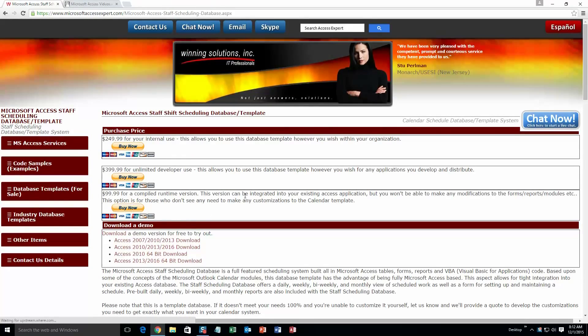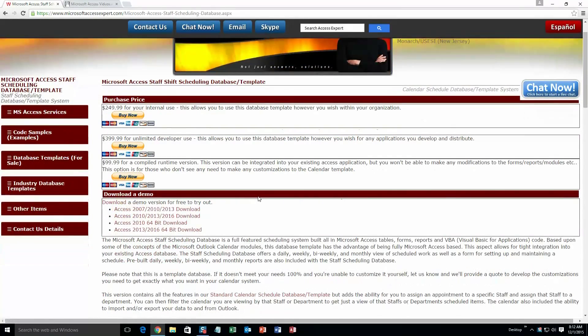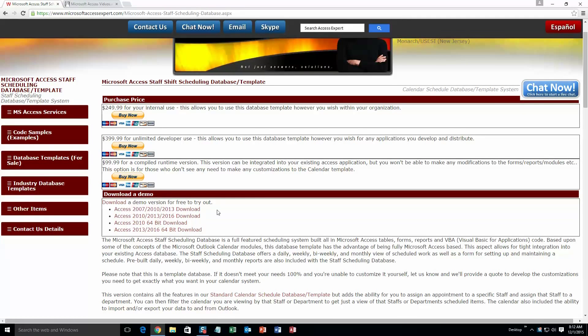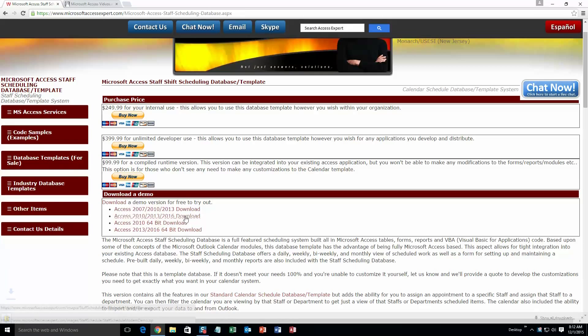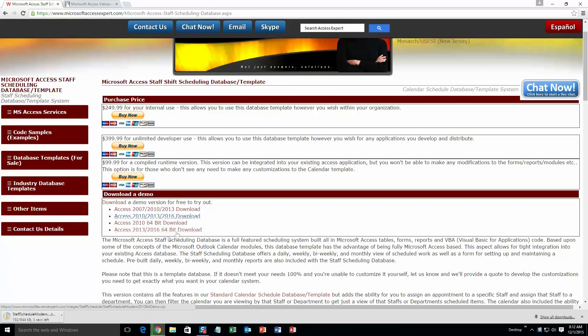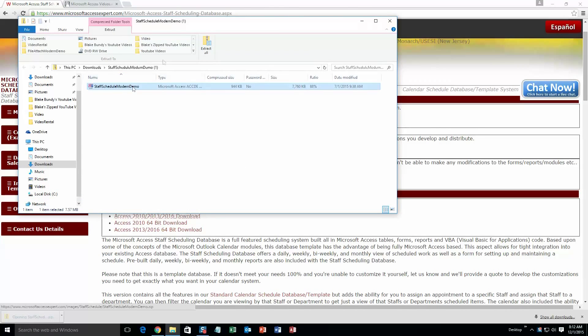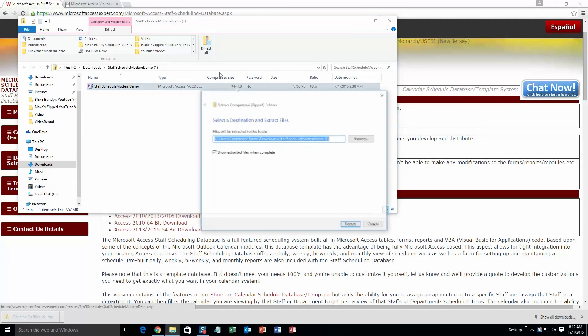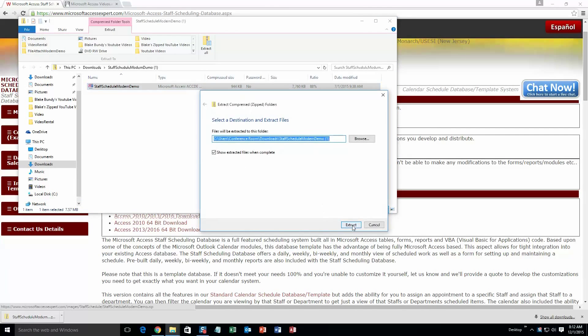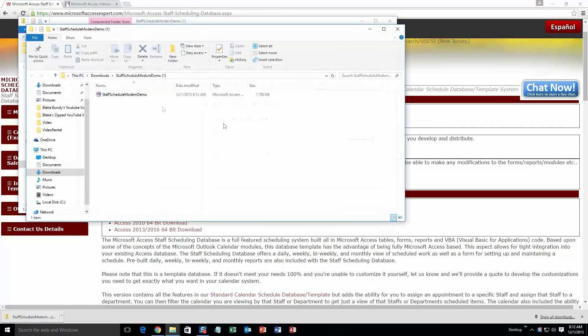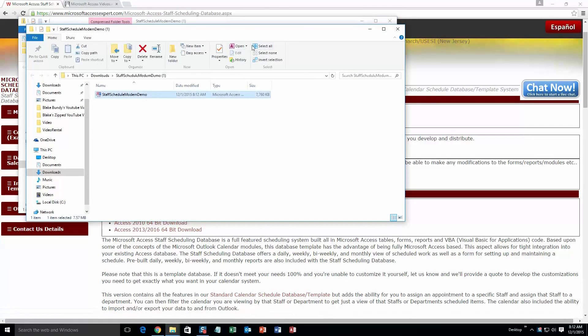Once you click that, go ahead and download the correct demo that correlates with the correct version of Access that you have. I'm going to go ahead and download this one. Once it downloads, go ahead and open that, and you're going to want to extract all the files. Once you've extracted that, go ahead and open the file.